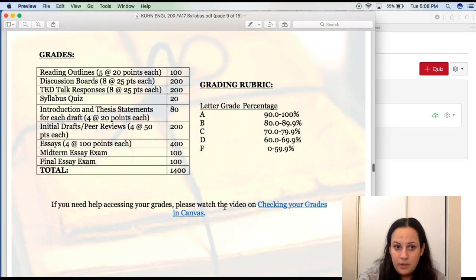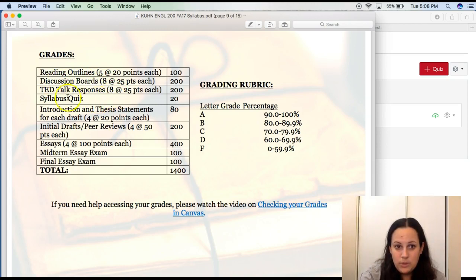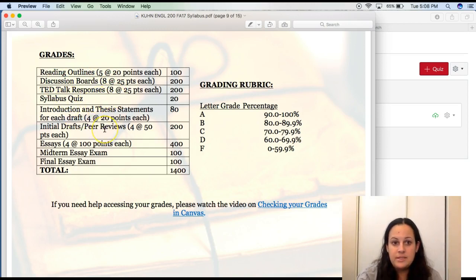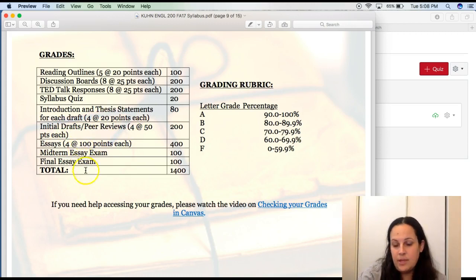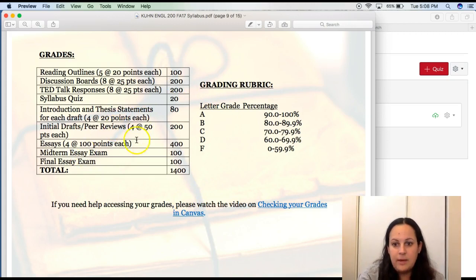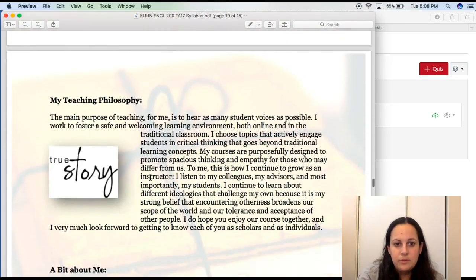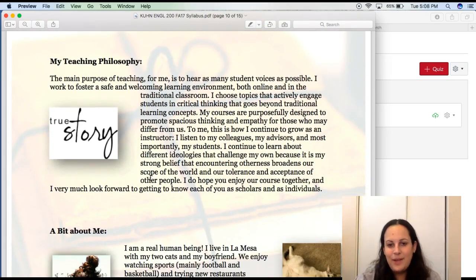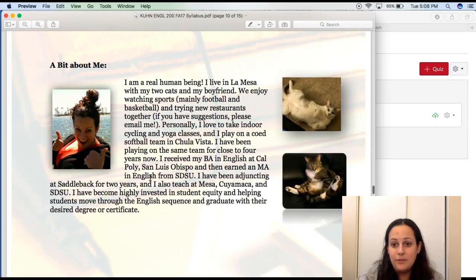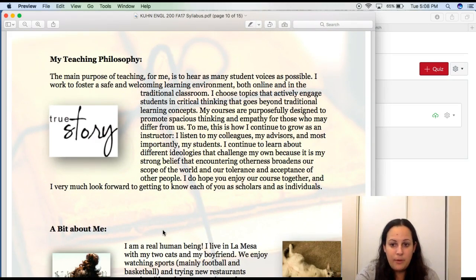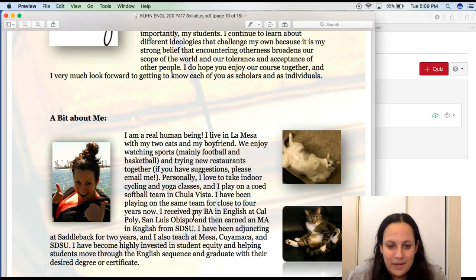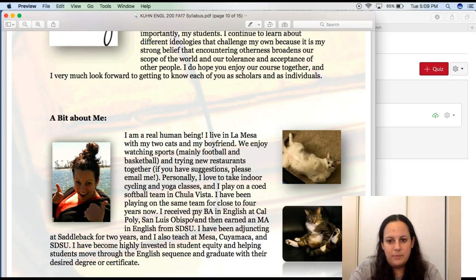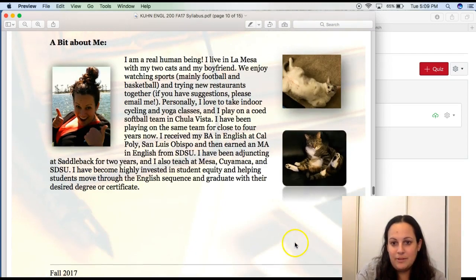Here's your grade breakdown. So we're going to have five reading outlines, eight discussion boards, eight TED Talk responses, one quiz, the intro and thesis statement assignments for your four essays, the initial draft and peer review for your four essays, the essays themselves, a midterm and a final. Now keep in mind, our course is four months long. I know it looks like a lot, but this is work covered over four months. So if we keep scrolling down, there's just a little blurb about my teaching philosophy and a little bit about myself. I encourage you guys to read through this just so you know a little bit more about where I'm coming from as a teacher and as a regular human being. I know that we're in an online setting and sometimes that can feel a little bit disconnected. So I want you guys to get to know me a little bit. And yes, these are my real cats. They're super funny.